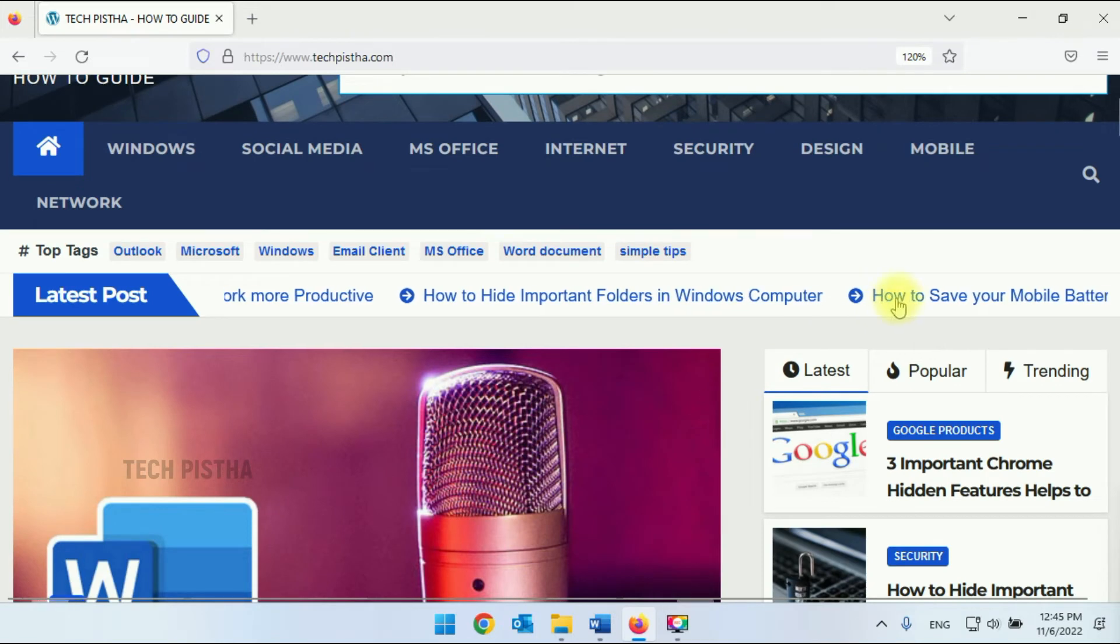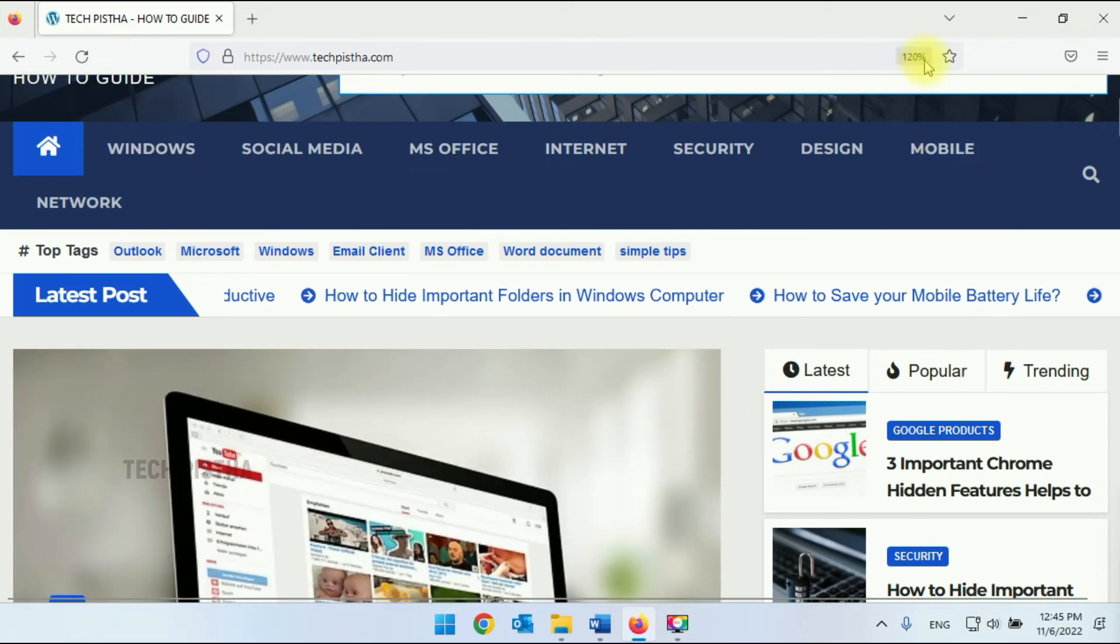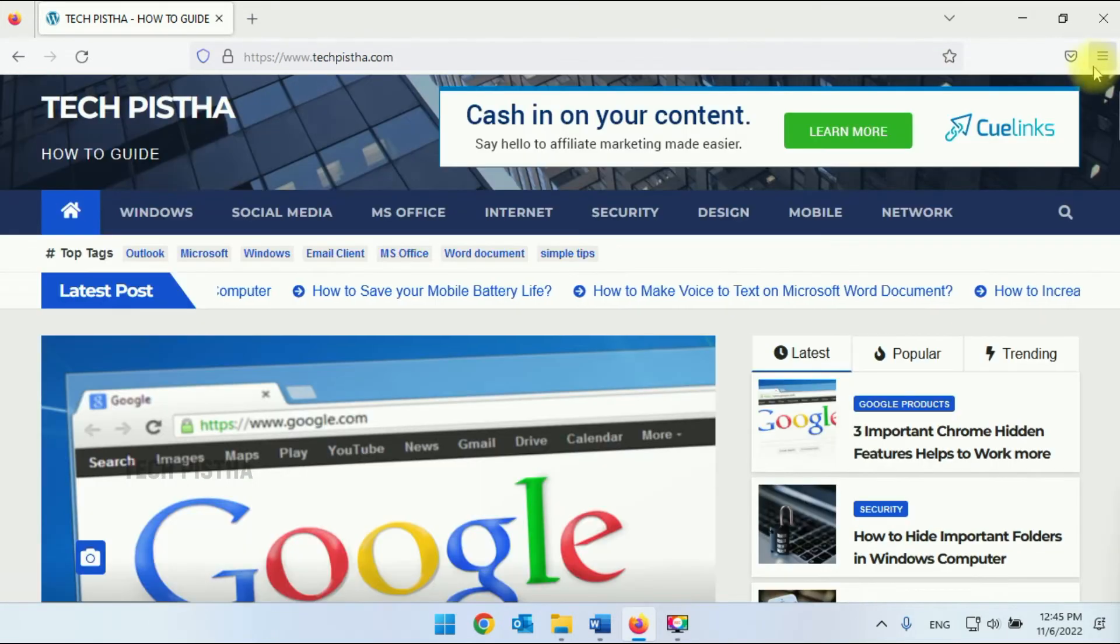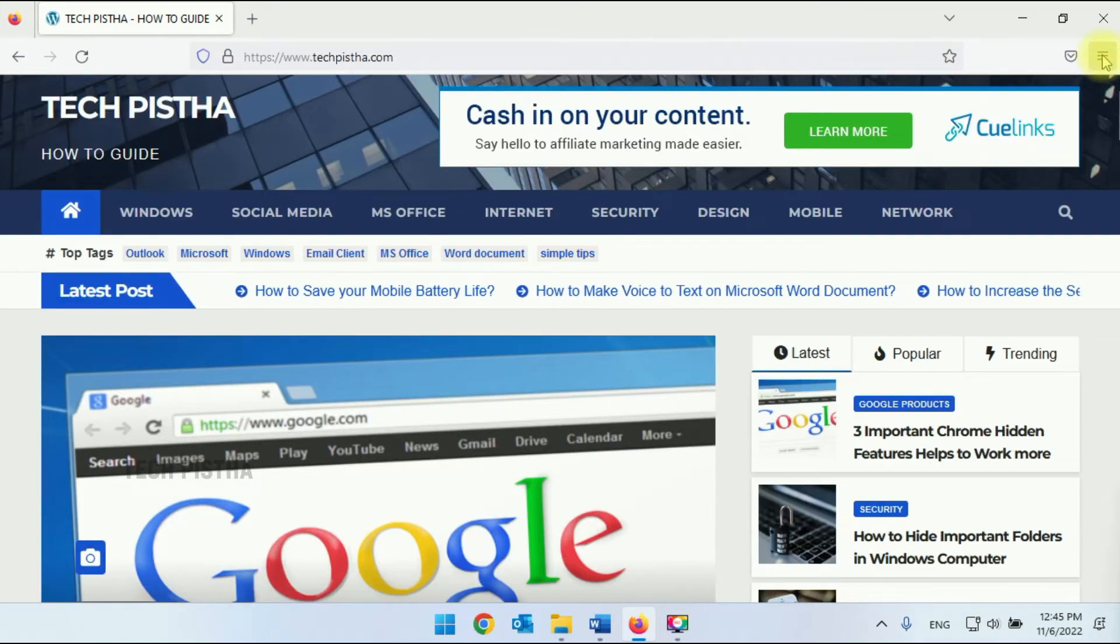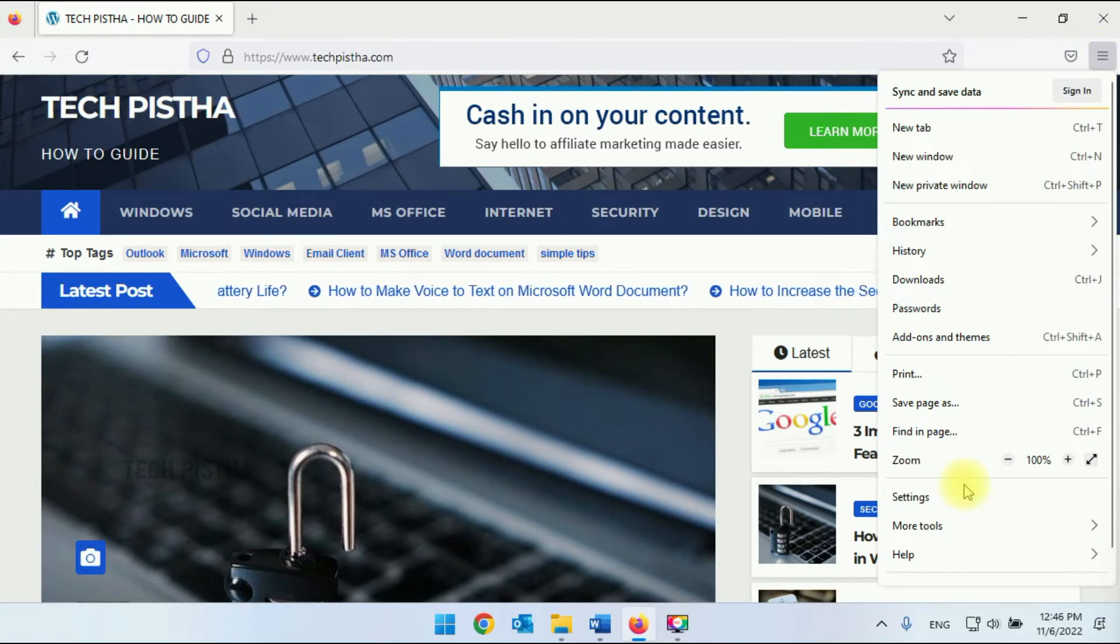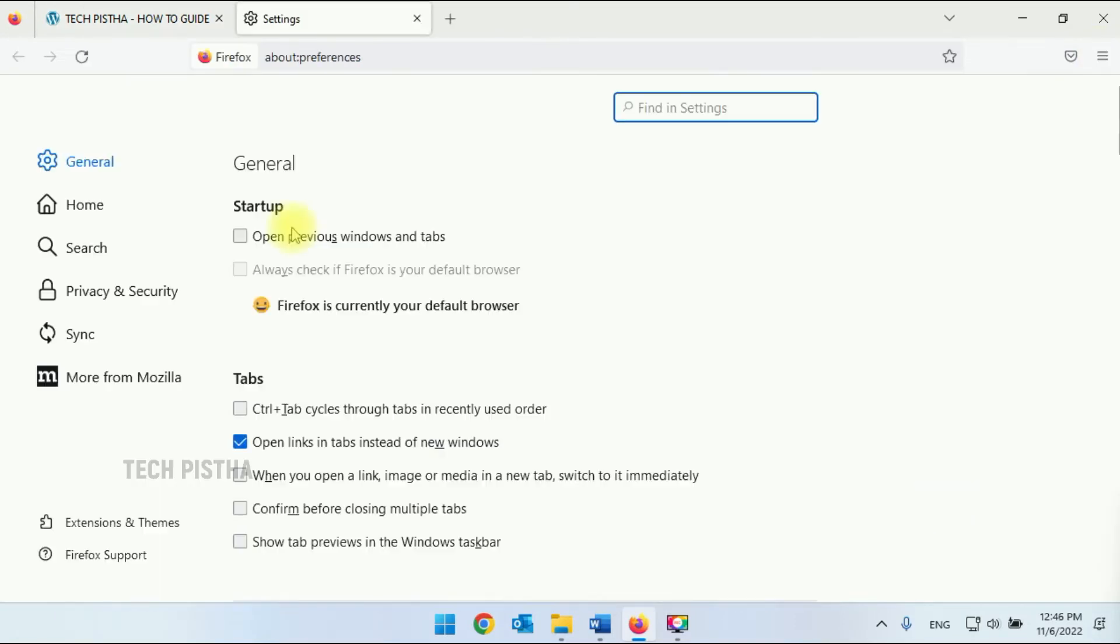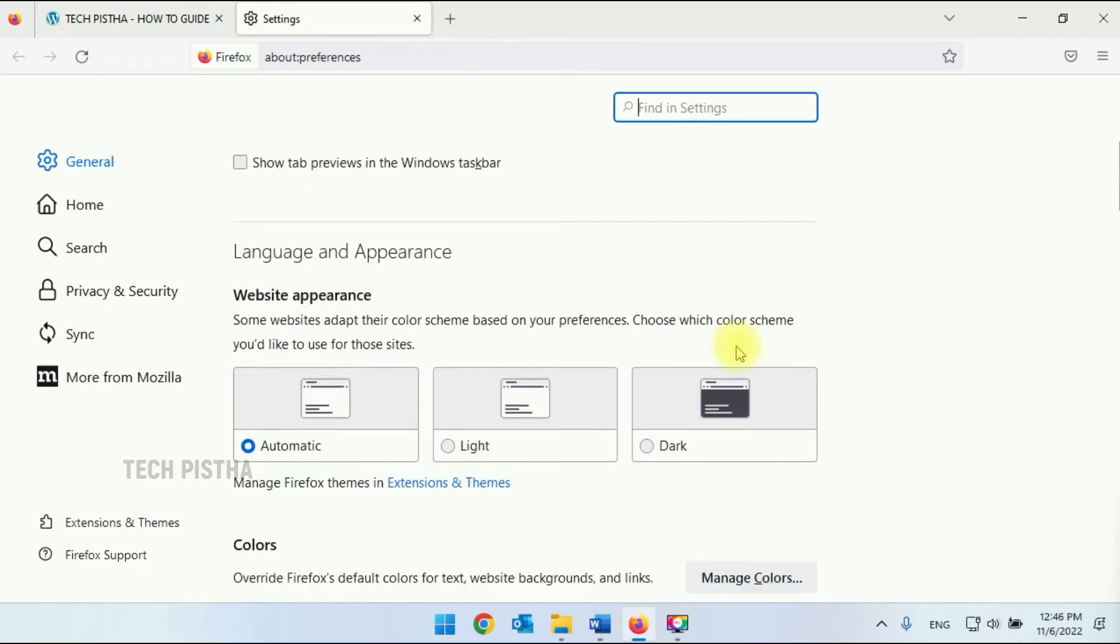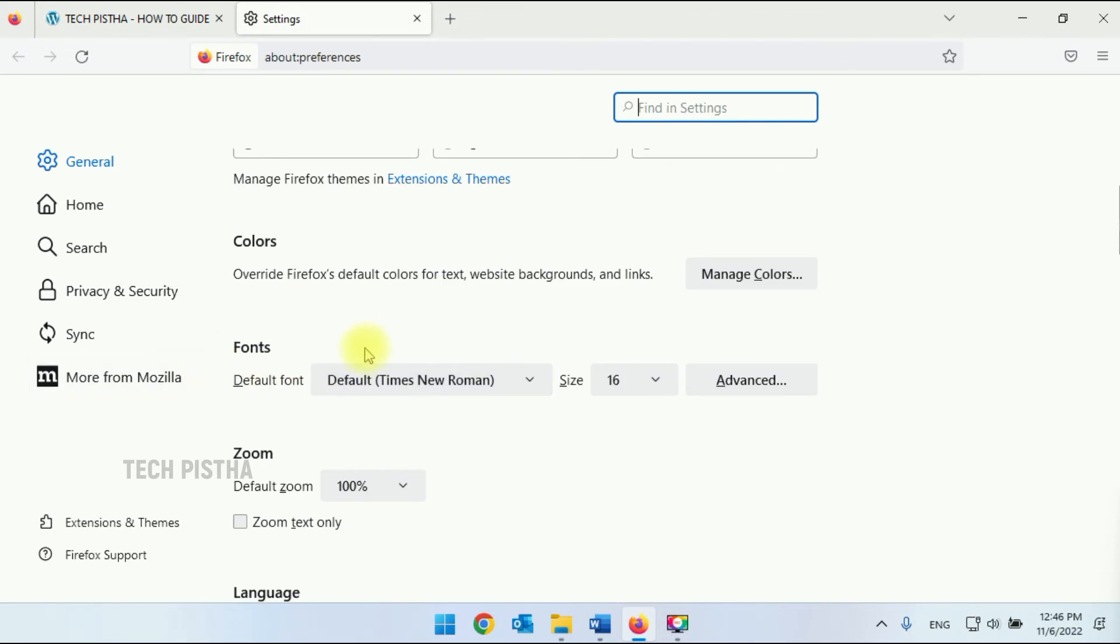So you have to make it as a hundred percent. You have to click on the more icon, then you have to click on the settings. Under the general section you have to scroll down.